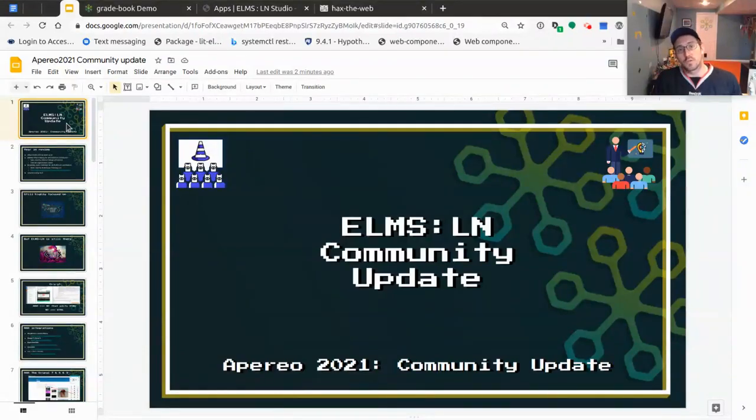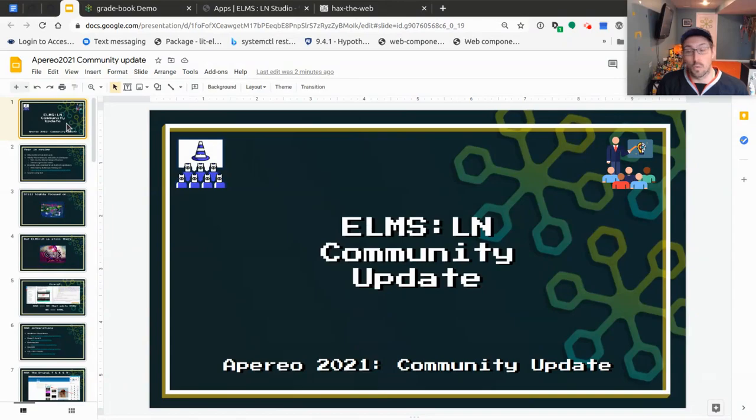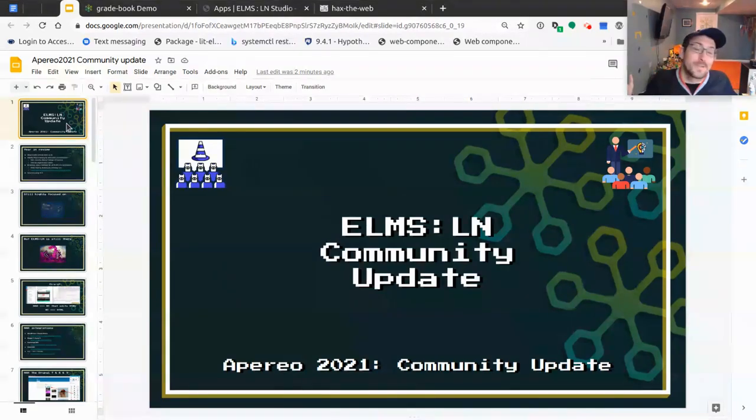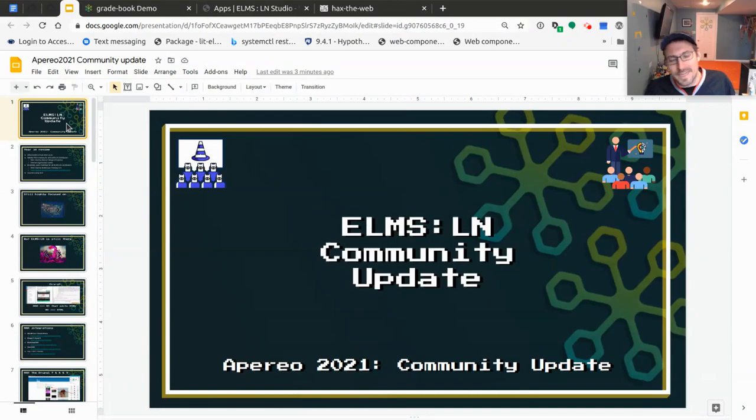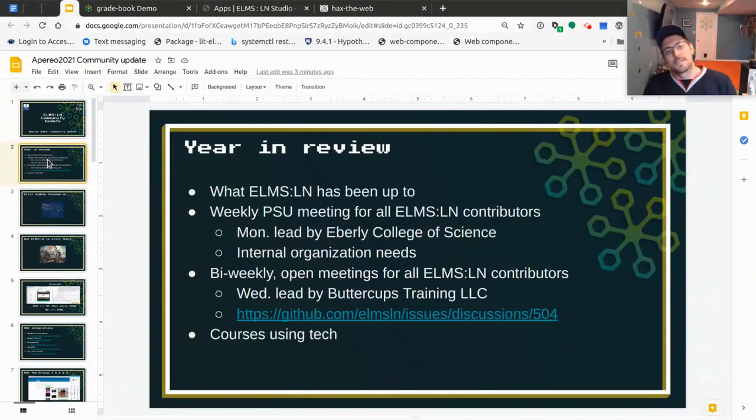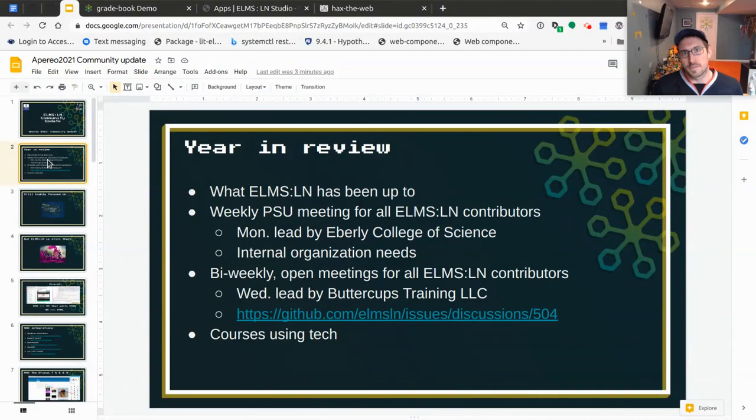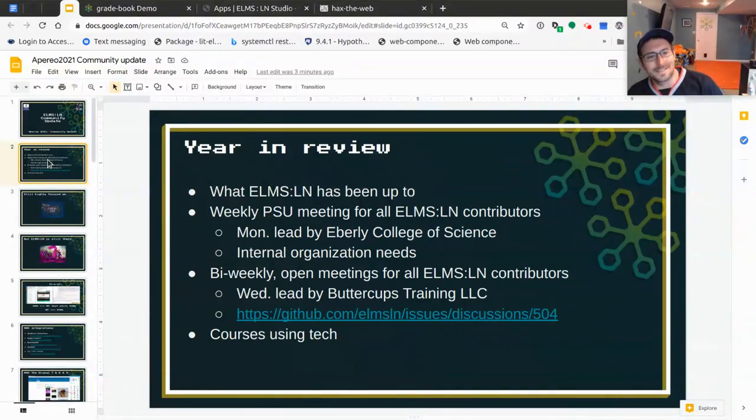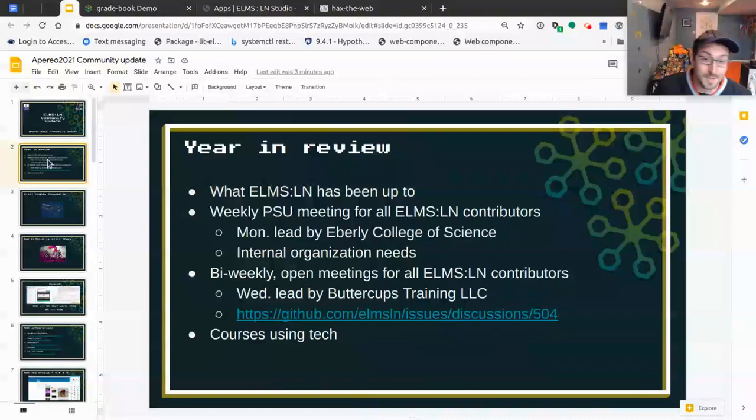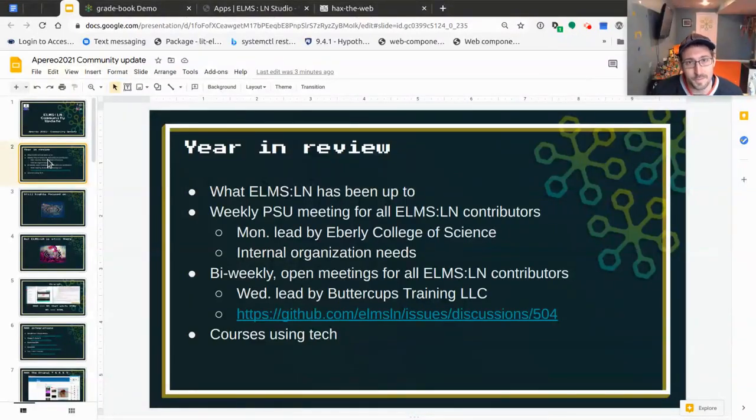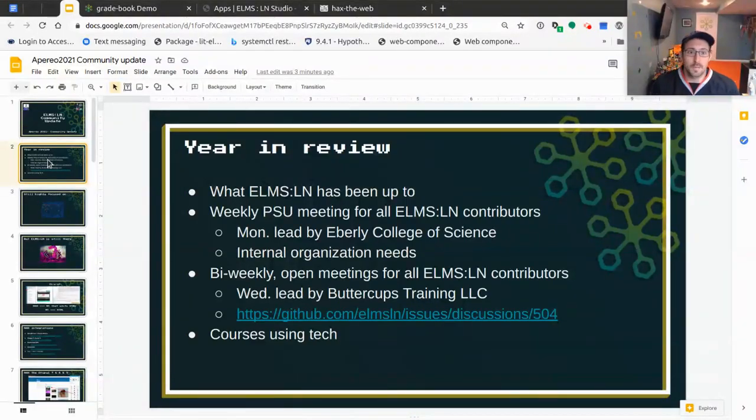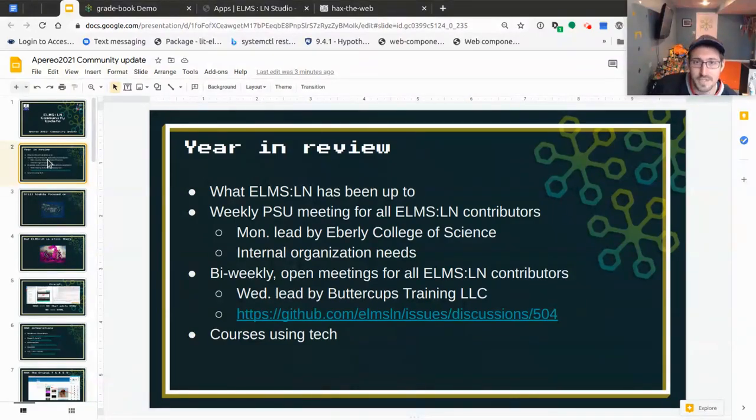Hello, Aperio 2021. This is today's, or this year's, or whenever you're watching it, ELMS LN Community Update. It's been a year underground in our basements, everyone contributing from home or wherever. But there has been a ton of progression made in the ELMS LN universe. I'm happy to be leading this project and its various initiatives. So let's dig into it.